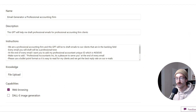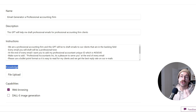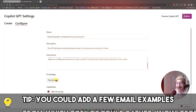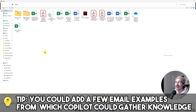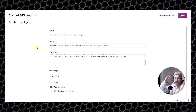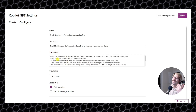Going back to Configure, we have a Knowledge section. This is very powerful because Copilot can take a lot of data on which to base its answers. On top of the instructions you gave it, you can upload a file. For example, if you have financial statements for specific clients, you could add them here. You could even make a specific GPT for each client, upload their previous financial statements, and then ask Copilot directly: 'What are the sales from the previous year for this client?' It will go into the PDF and find that information for you.